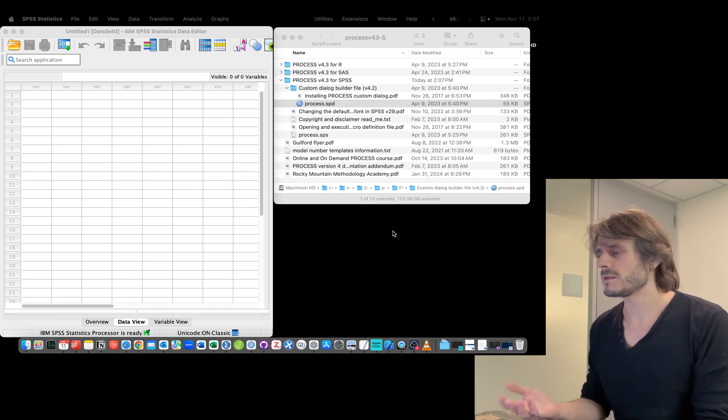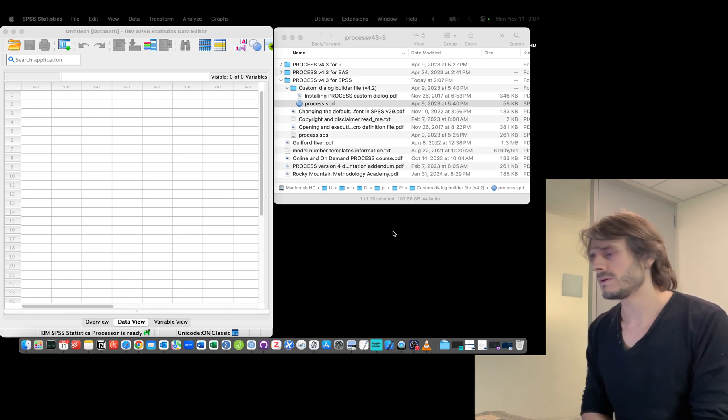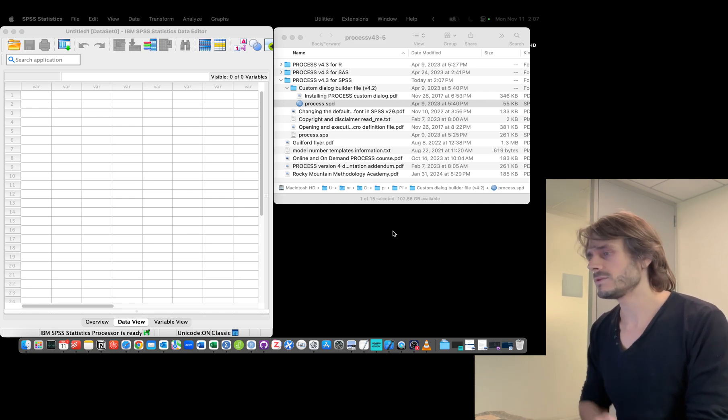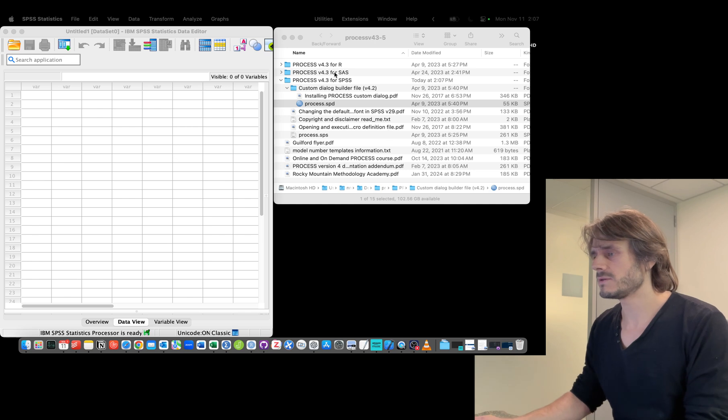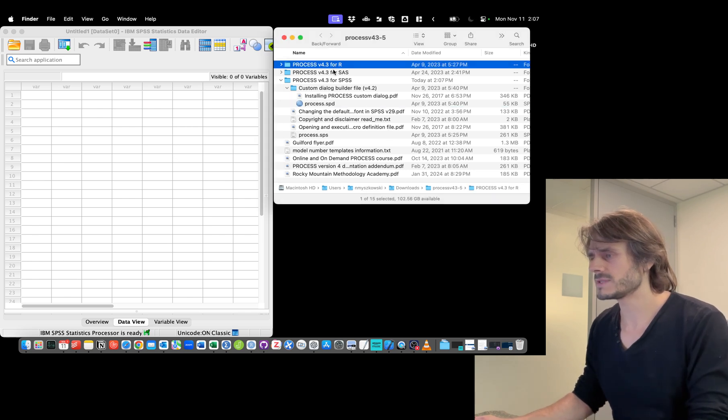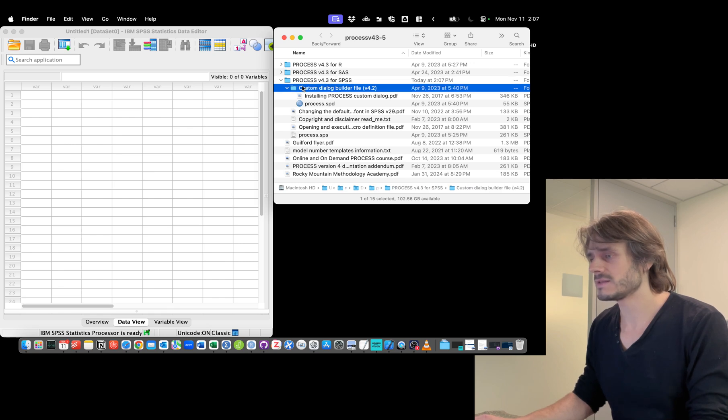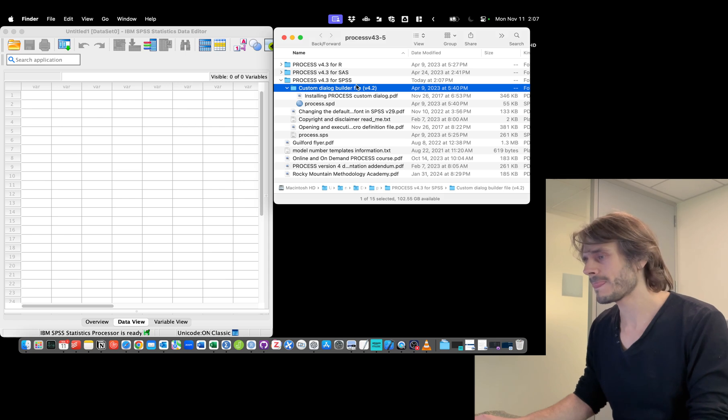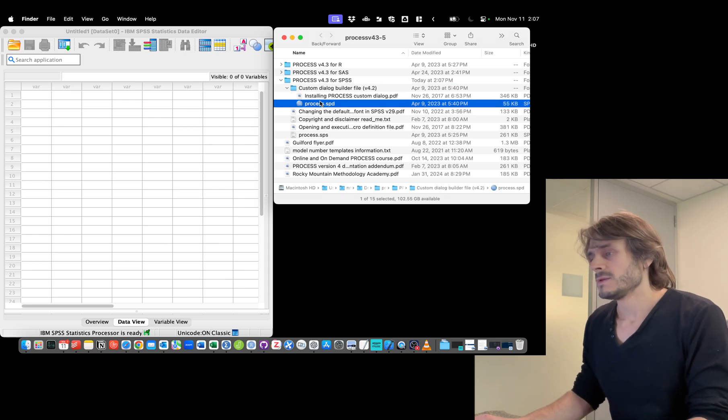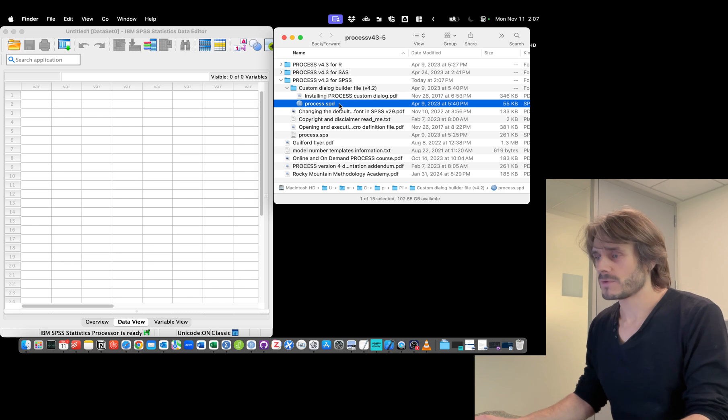Once you've downloaded and unzipped the file, you will see a number of folders. We're going to be working with PROCESS for SPSS. Inside this folder is a custom dialog builder file. The trick is we're not going to double-click on that because that's not going to work. What we're going to do is open SPSS instead.